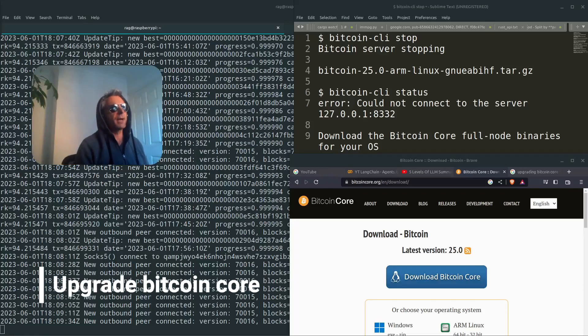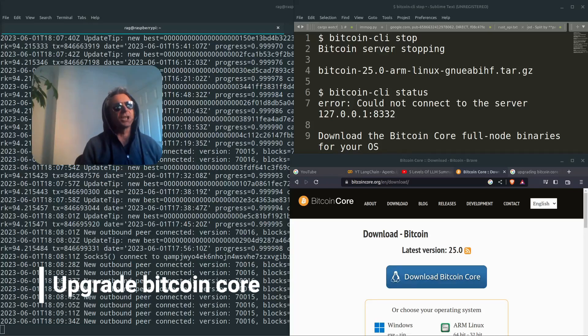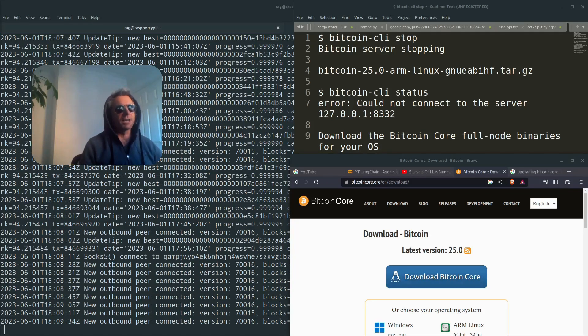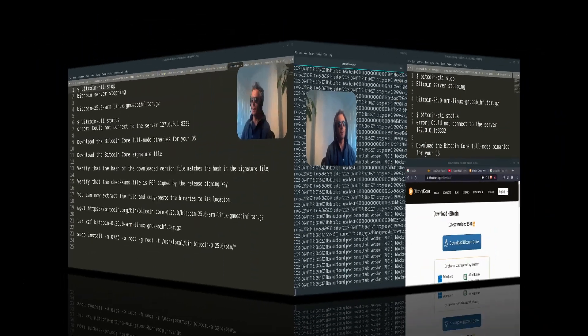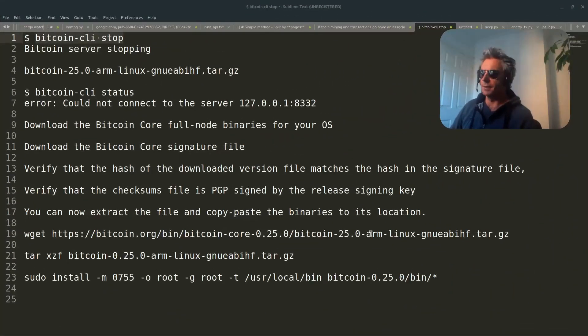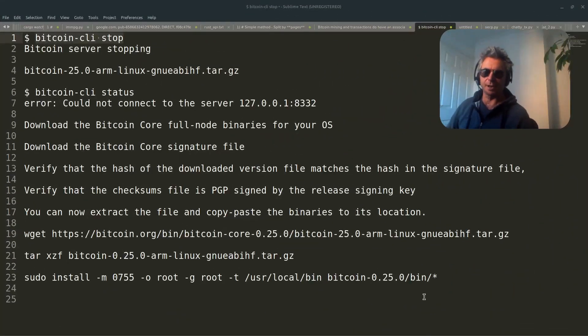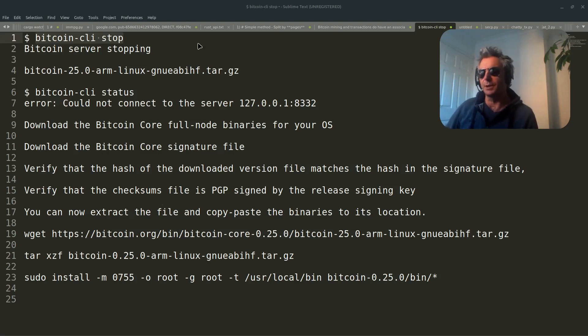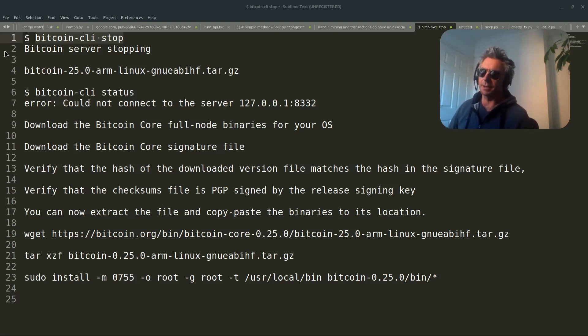Hello. This video is about how to upgrade Bitcoin Core on a Raspberry Pi. So these are the instructions. I'm actually going to demonstrate all of them, but first thing you want to do is make sure your Bitcoin daemon is stopped.